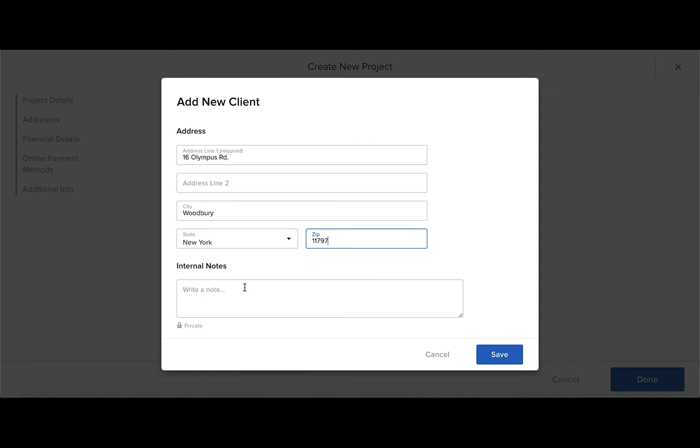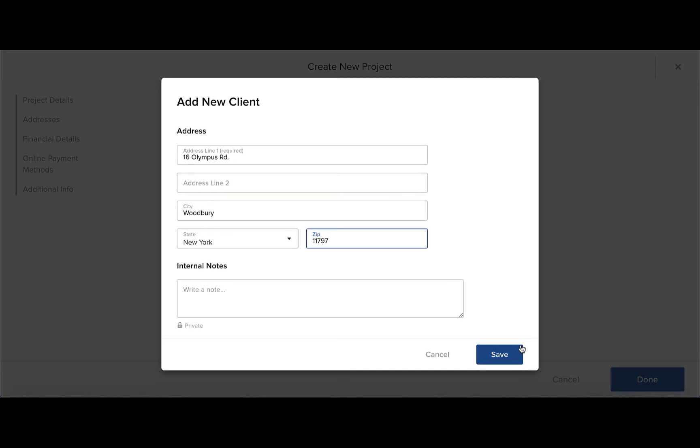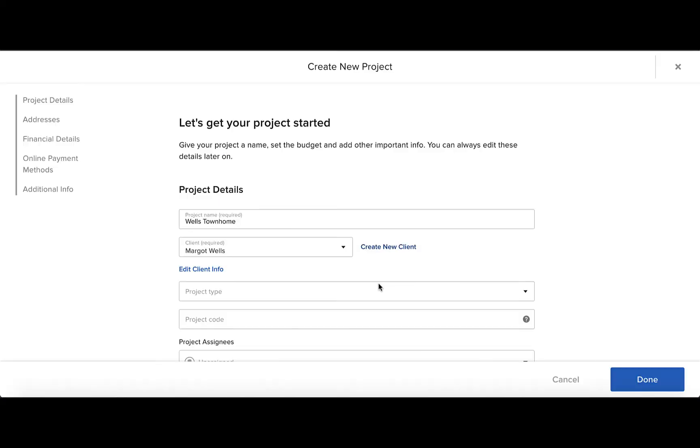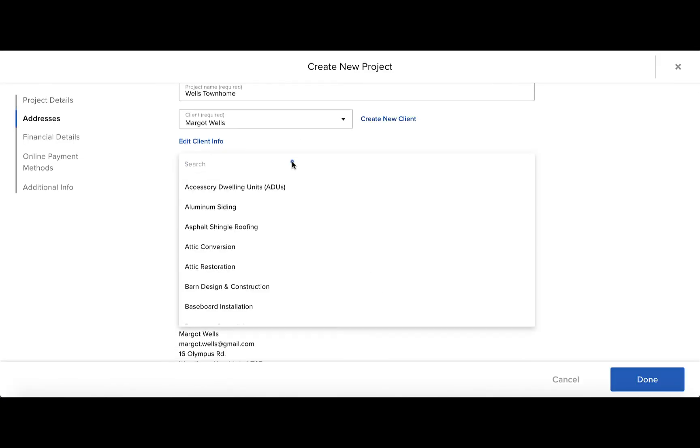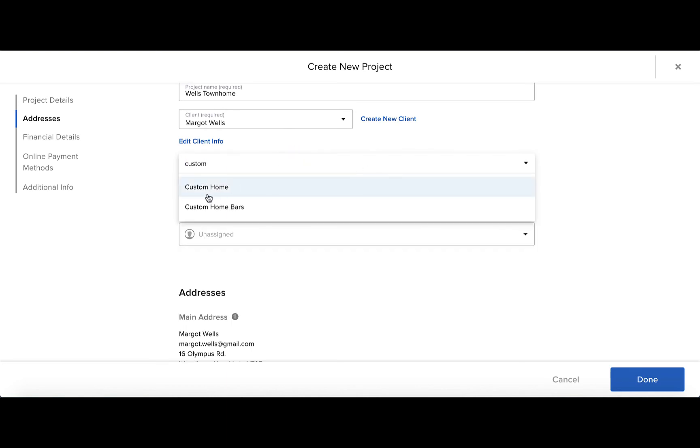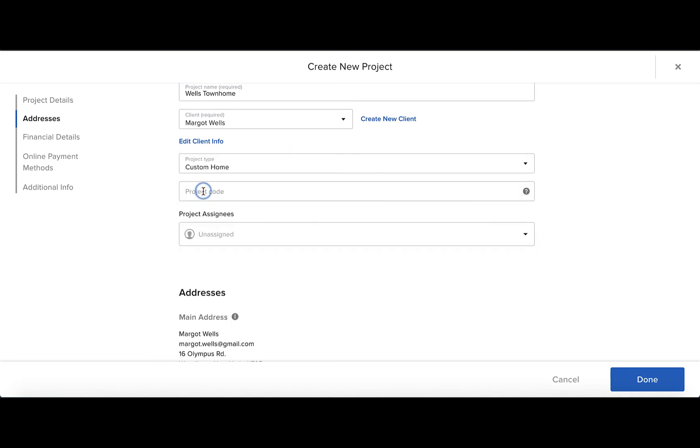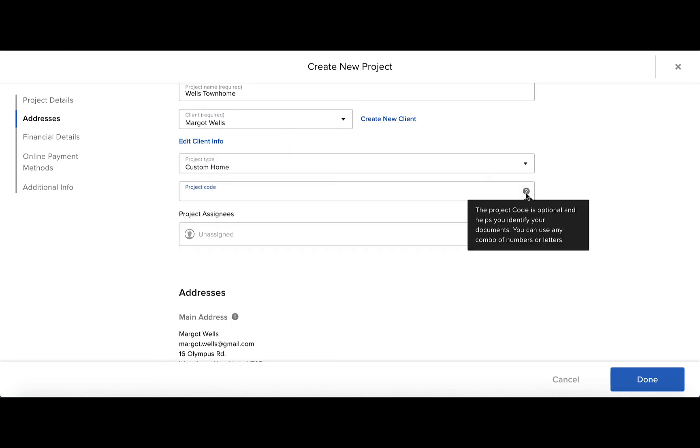You can add in any internal notes that you want for your records, only shown to you and your immediate team. Then you can select the project type from the dropdown list by searching for the project type that matches your project.